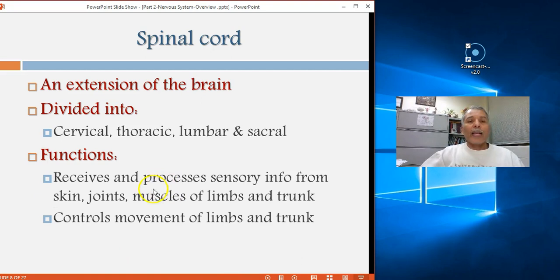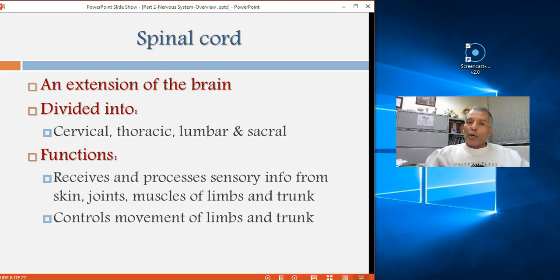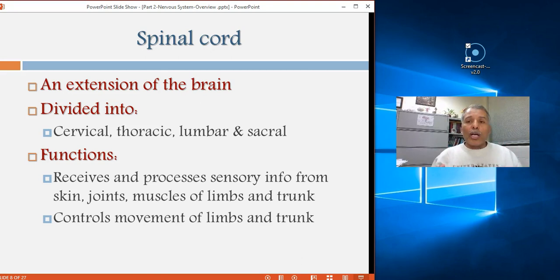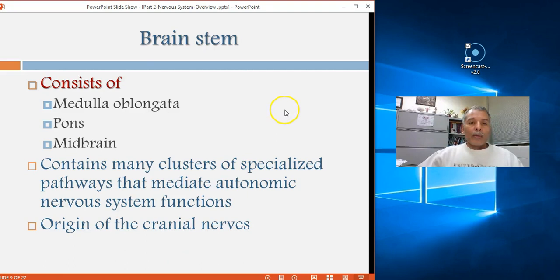The spinal cord has two main functions: first, to bring motor commands from above so you can move the body; second, to bring sensory information from the rest of the body so you can feel how it moves, adjusts, and functions.